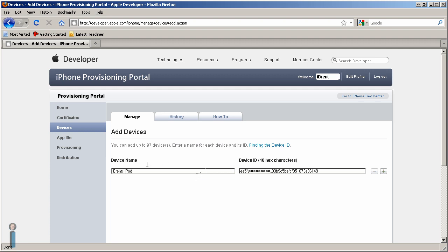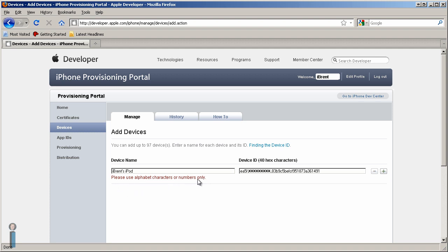Now notice if I added an apostrophe and I went to add the device, it's going to say please use alphabet characters or numbers only. It doesn't like any kind of apostrophe there.